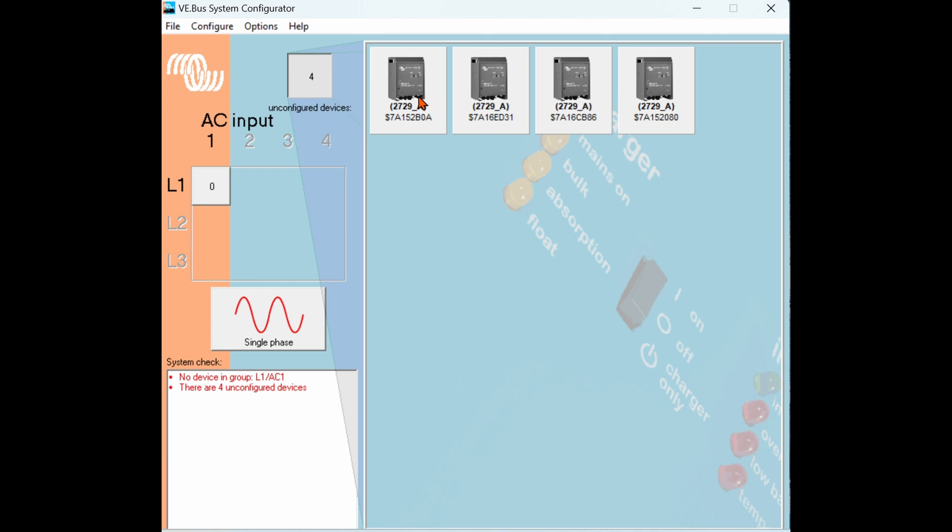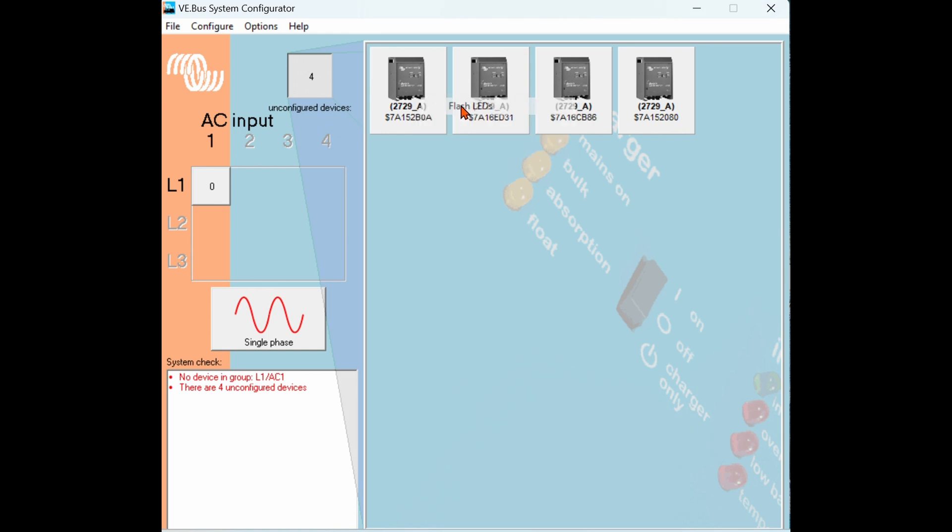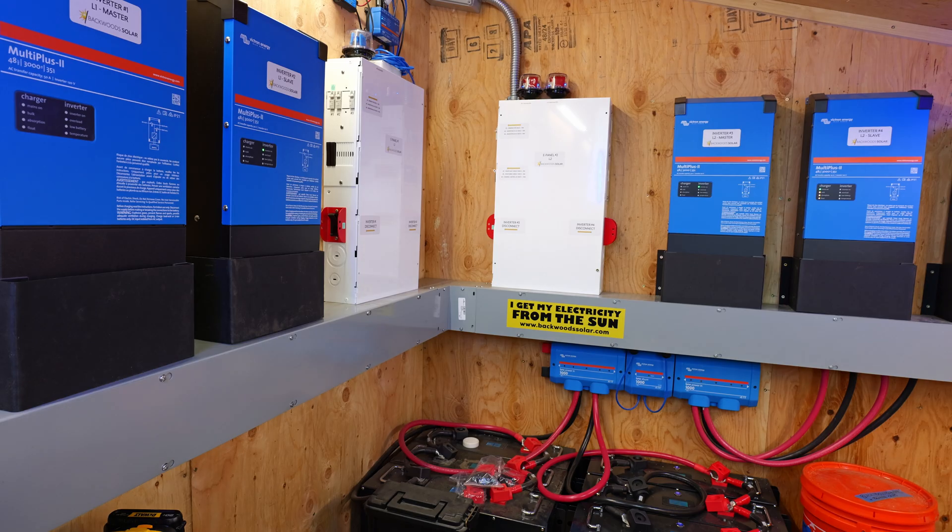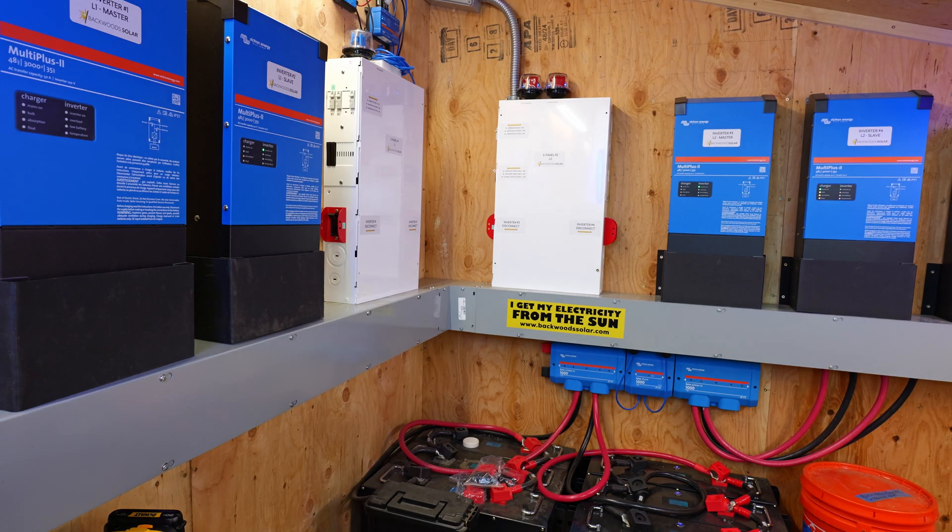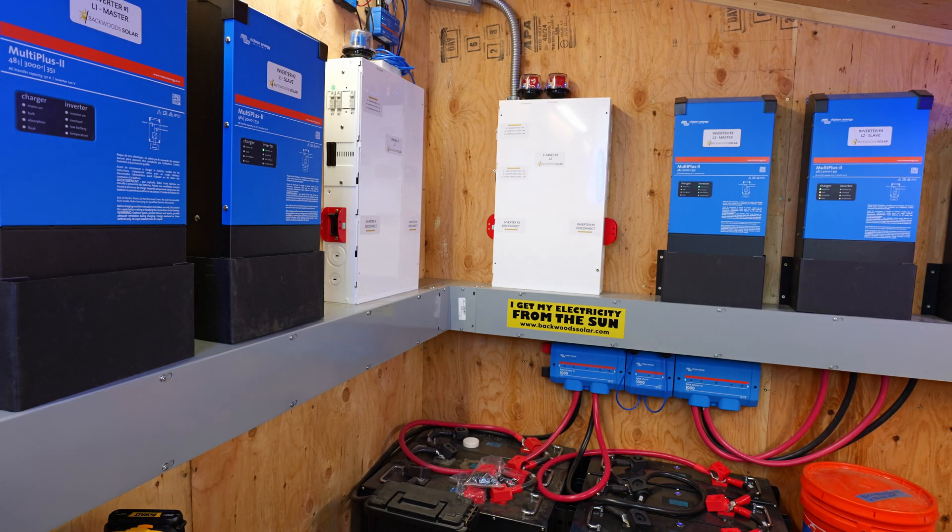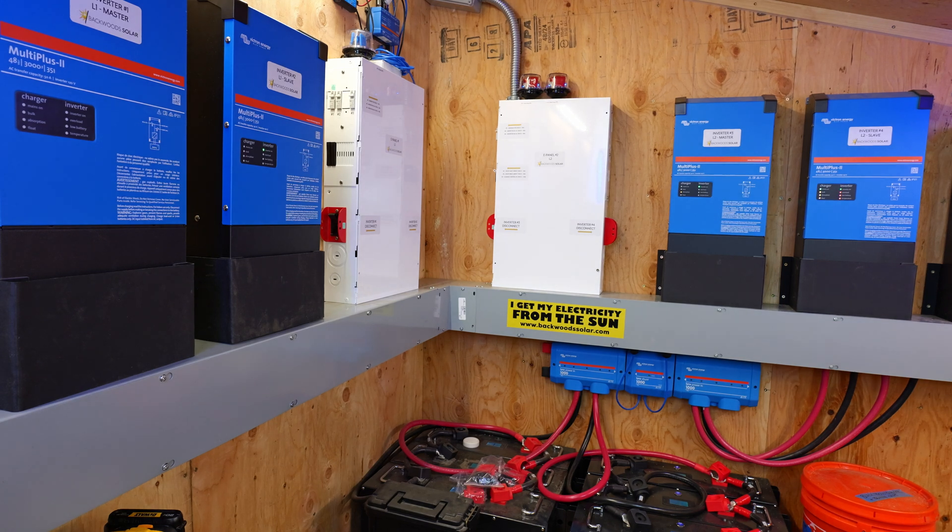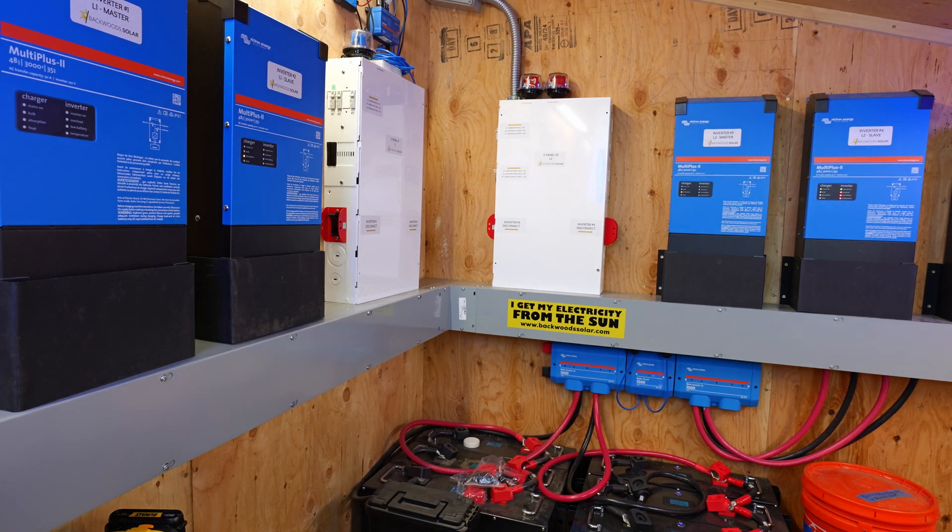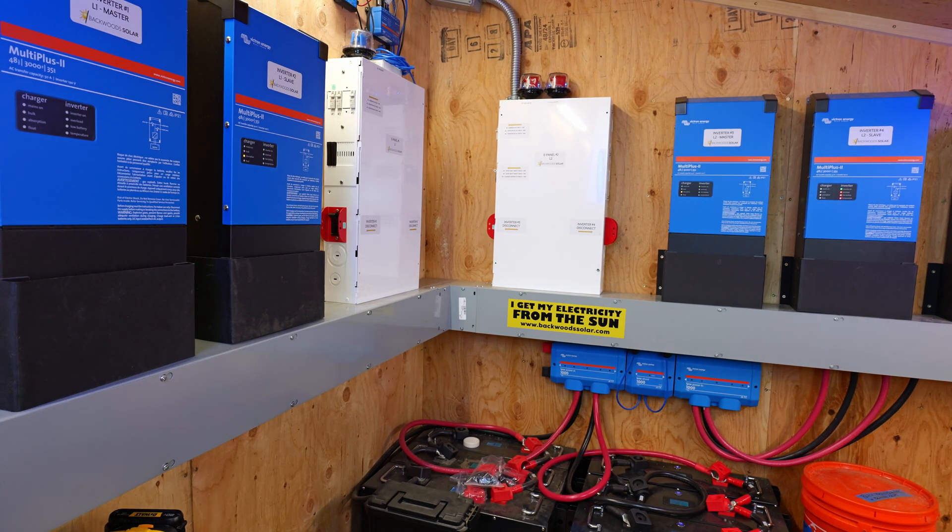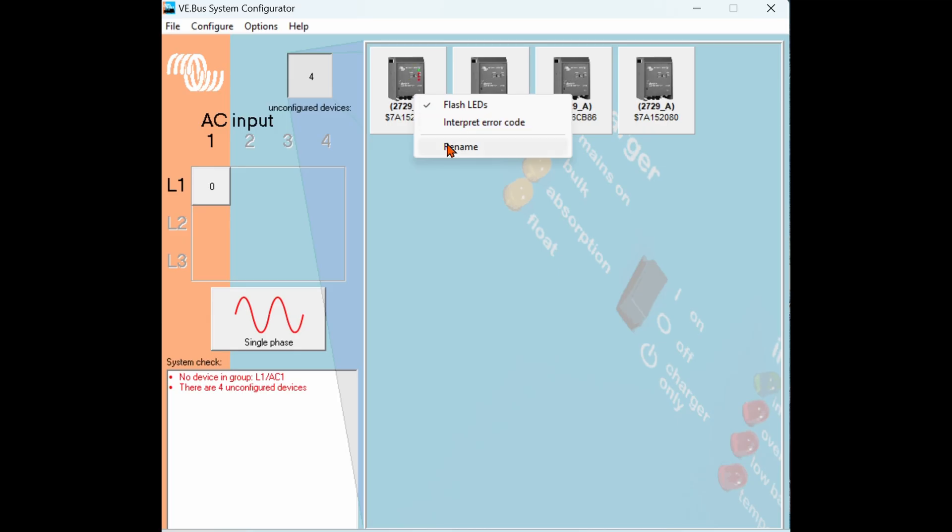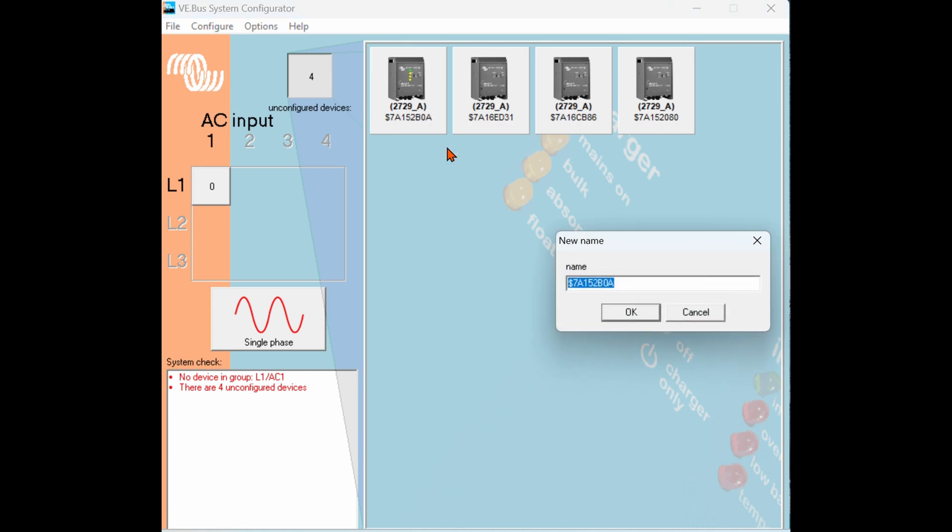First thing we need to do is identify these units by flashing their LEDs. Starting at the first unit we will right-click on the first inverter unit then select flash LEDs. You will now see a unit on the wall with all of its LED lights flashing. You can now name this inverter based on its electrical position. Right-click, choose rename, and in this case this inverter corresponds to the L2 master inverter. Click OK.